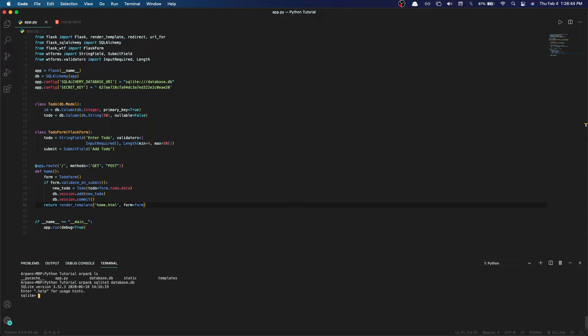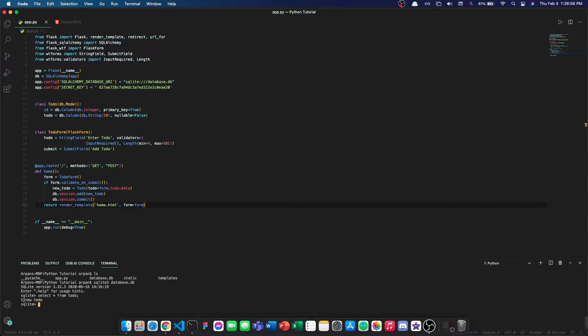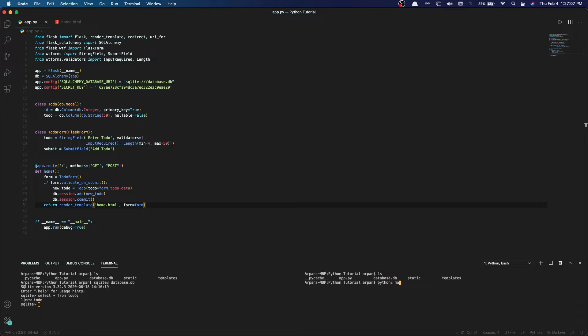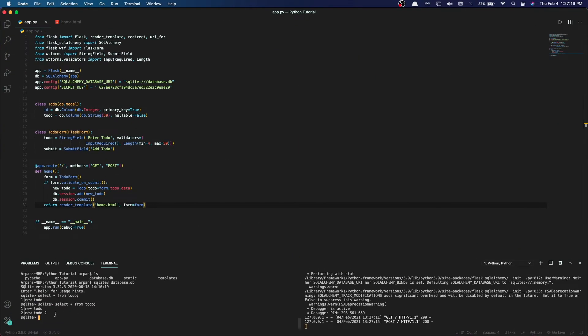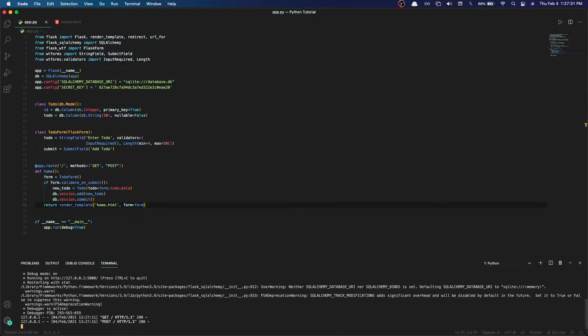To verify, we stop the server and check the database: sqlite3 database.db, then SELECT all from todo. As you can see, we have created a new todo with the value 'new todo' and an id of 1. I'll create another todo to demonstrate again - running the server, adding 'new todo two', and rerunning the query confirms it with its own id. Our todos are being added to the database successfully.